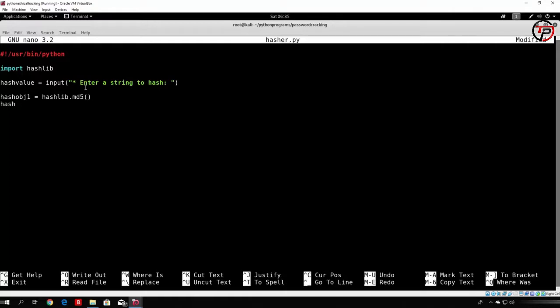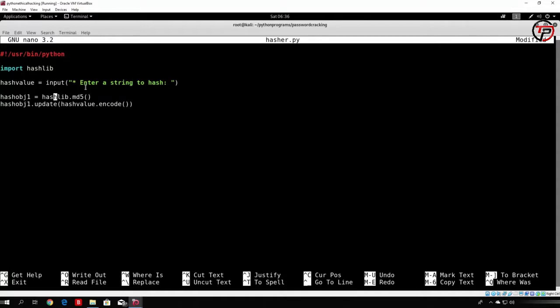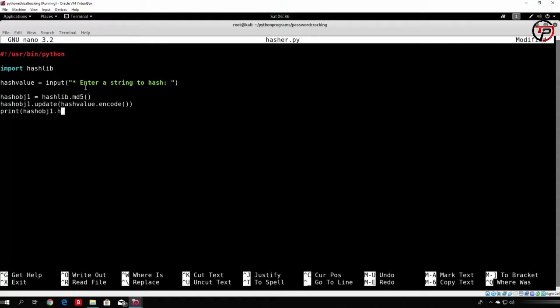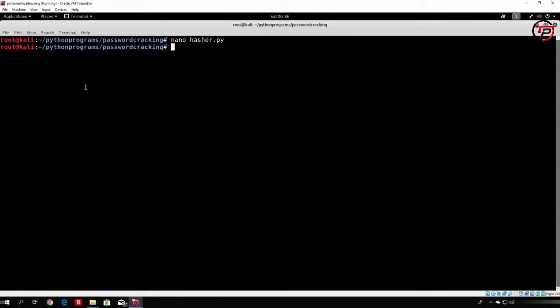So hash object 1, and we want to update it with the hash value, which we will encode actually, so hash value.encode. And what this will basically do is it will add this string to this hash object, which then we will actually turn into an md5 hash with the hex digest function. So in order to use the function, all we want to do is print hash object 1.hexdigest. So this function will basically turn this string into the actual md5 hash. So let us see how that will work. If everything is coded correctly, we should be getting the md5 hash out of our program.